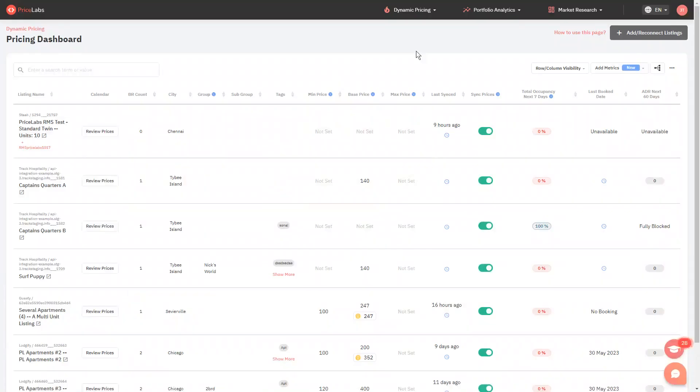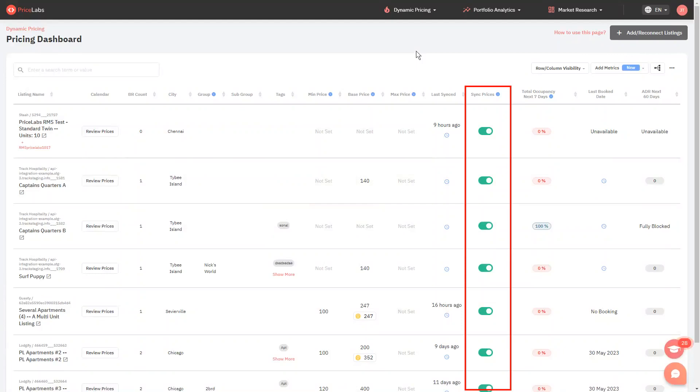If you have listings that are no longer available in the market, you can delete them from Pricelabs. To be able to do that, you will need to first toggle off the sync prices switch of the listings that you want to delete.